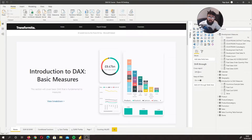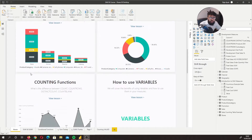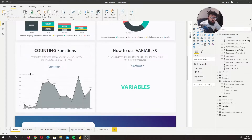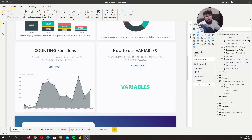Hi guys, it's the Power BI Guy here and welcome to the beginners to pro DAX series. In this lesson we're going to go over counting functions — these include COUNT, COUNTROWS, DISTINCTCOUNT, and COUNTBLANK. Counting functions are very common, so it's quite important we understand the difference between them and how they work.